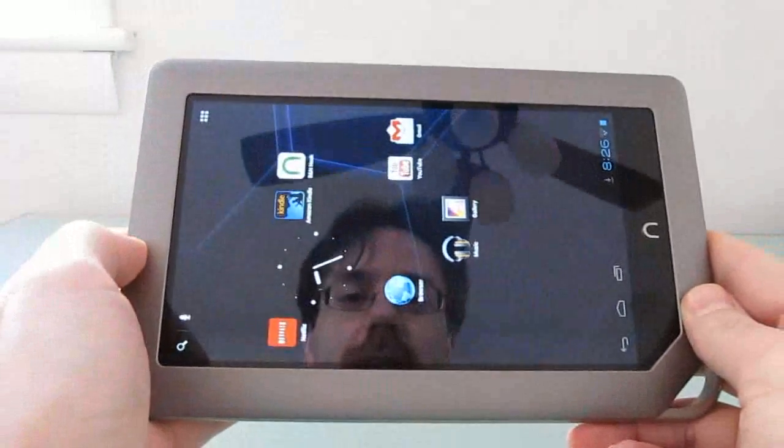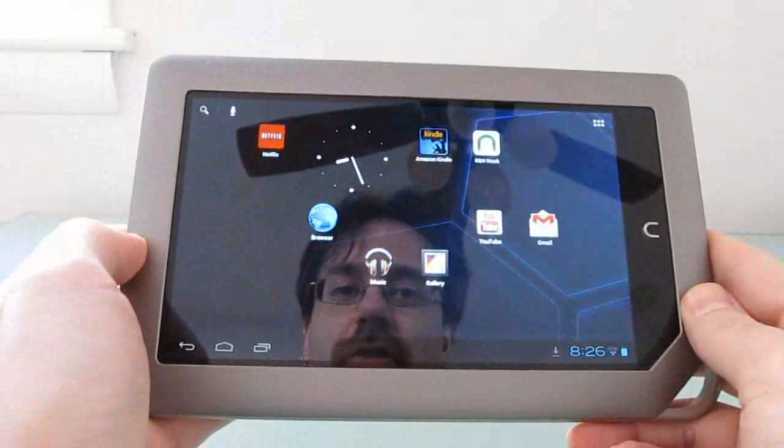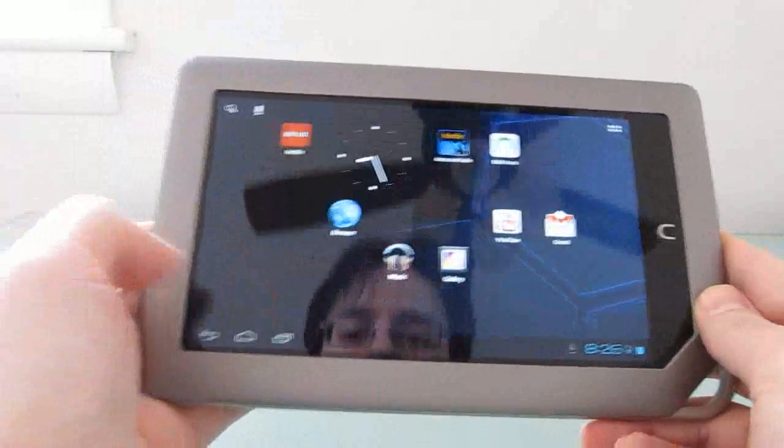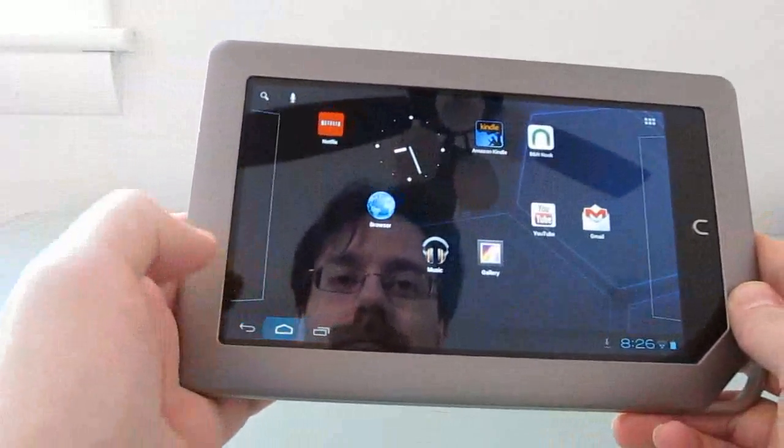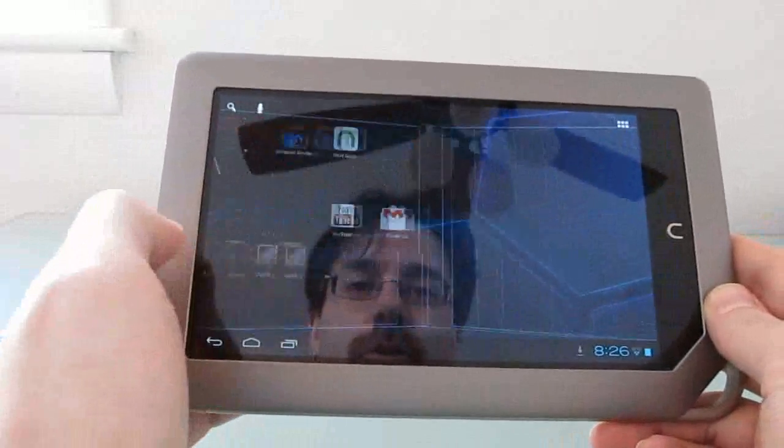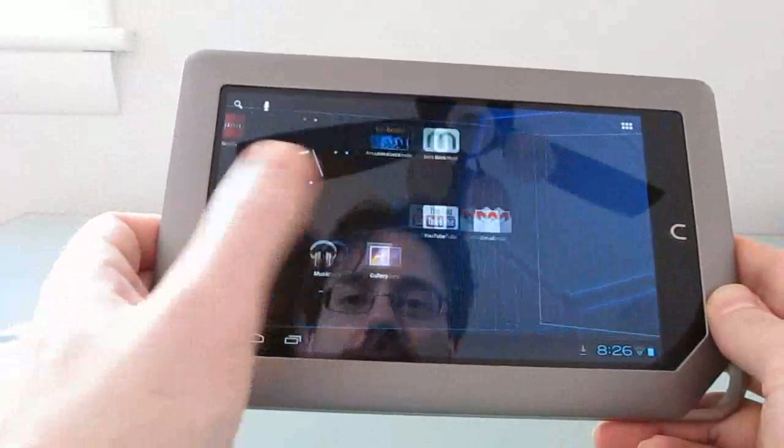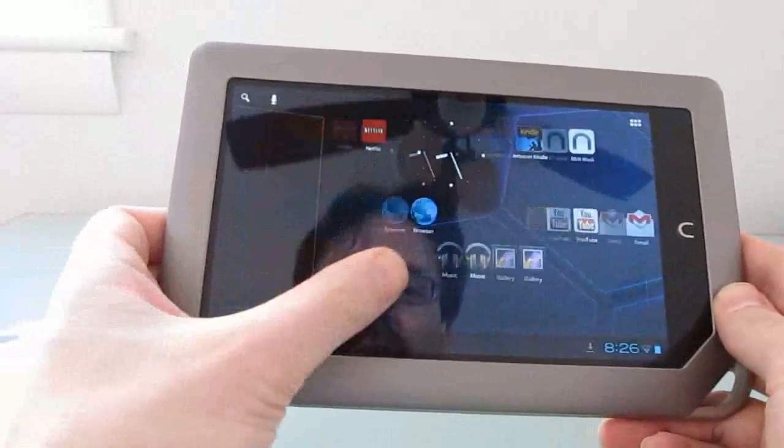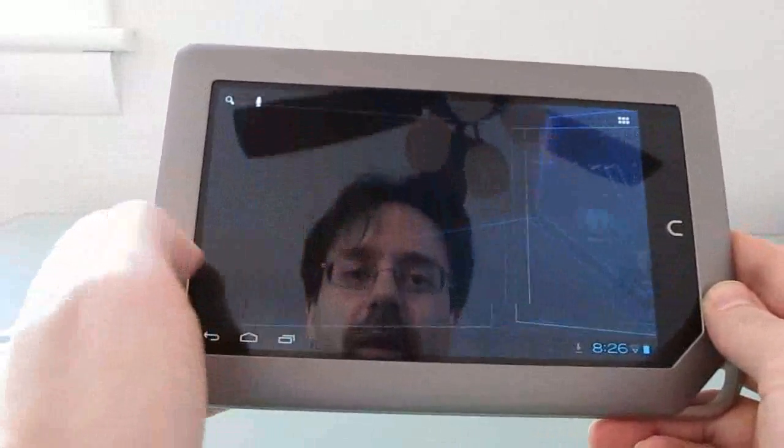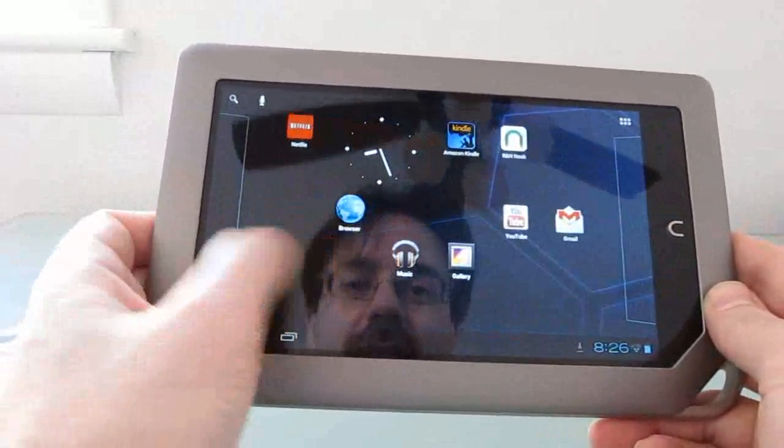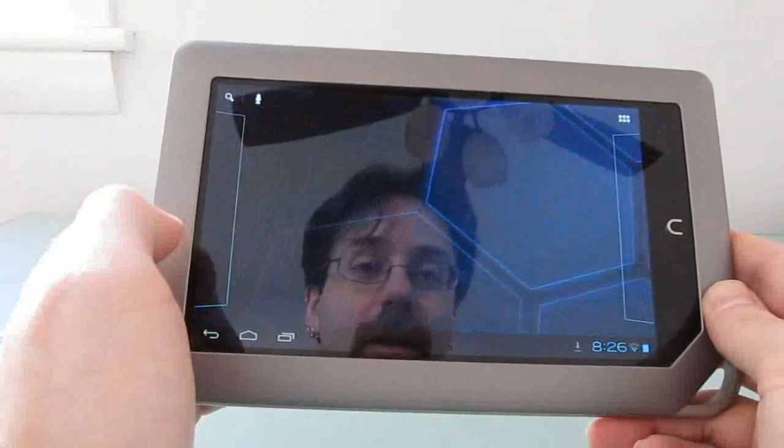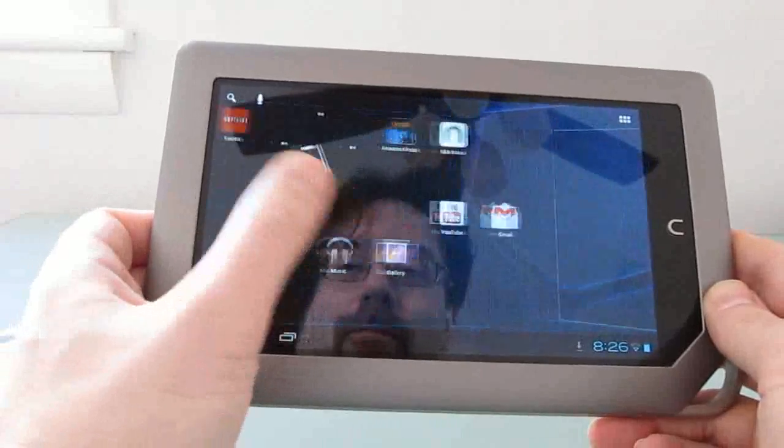But for a 7-inch tablet that costs about $250, has 16 gigs of storage and 1 gig of RAM, and a decent screen, it works reasonably well.